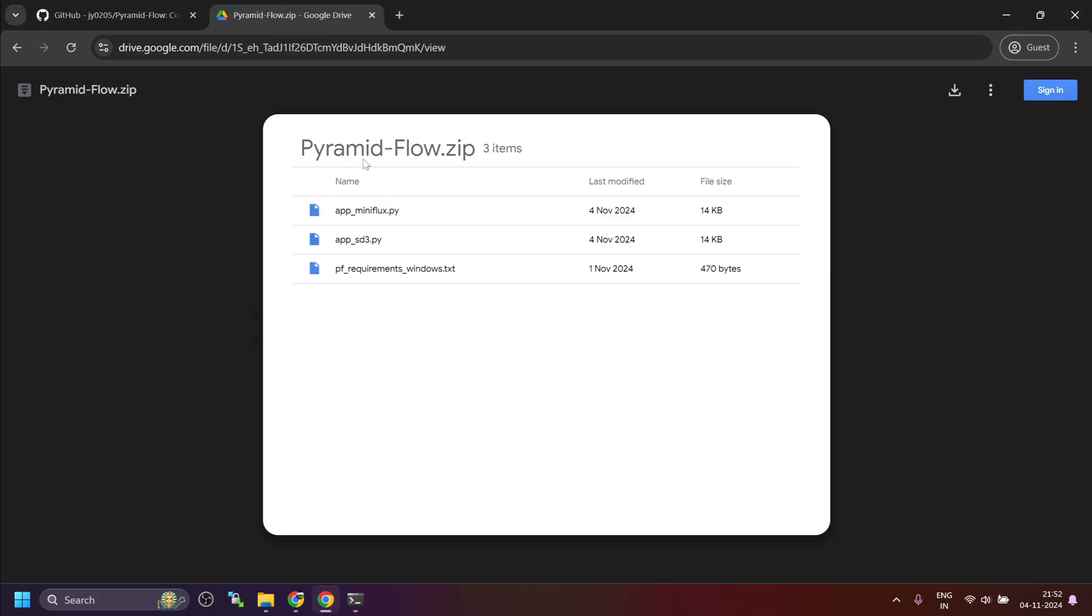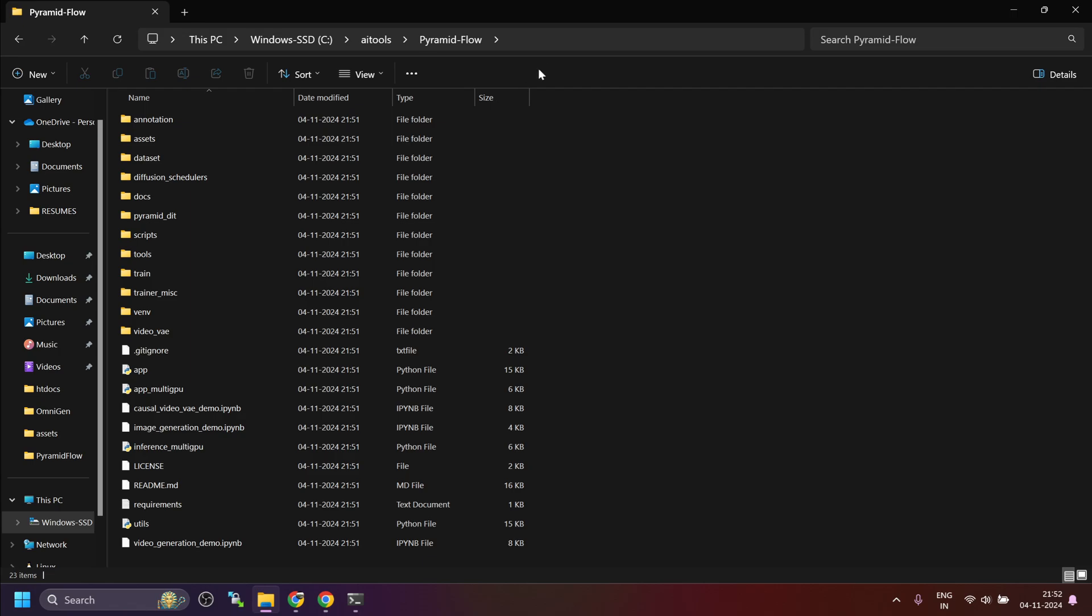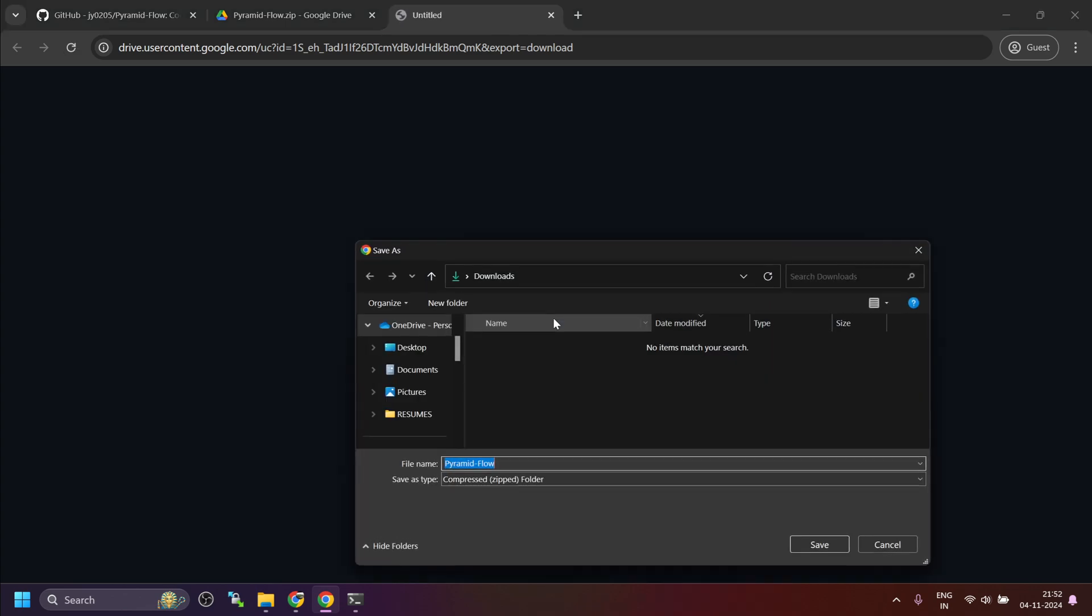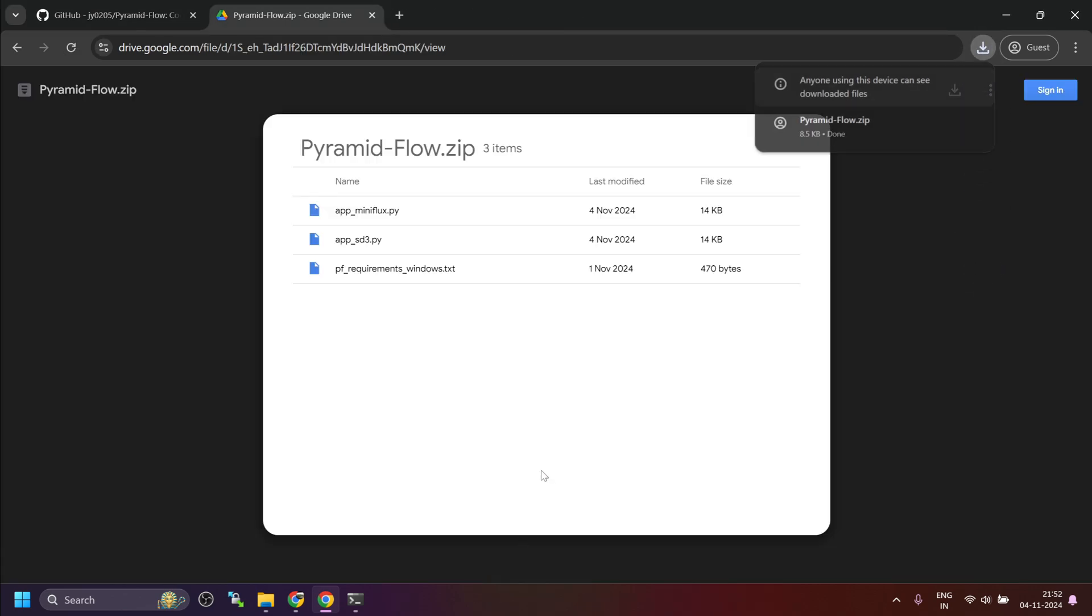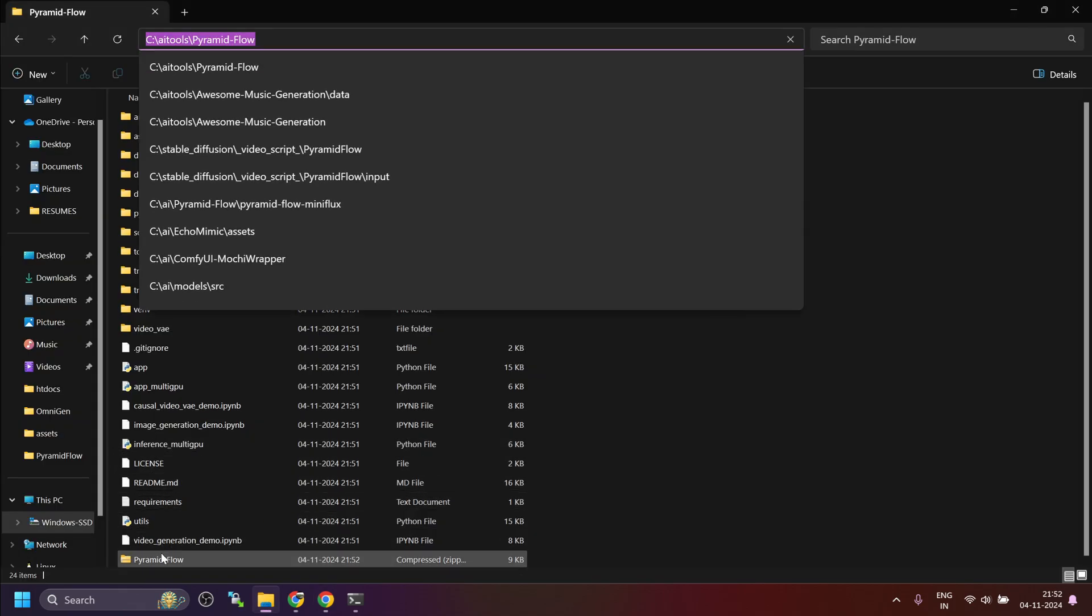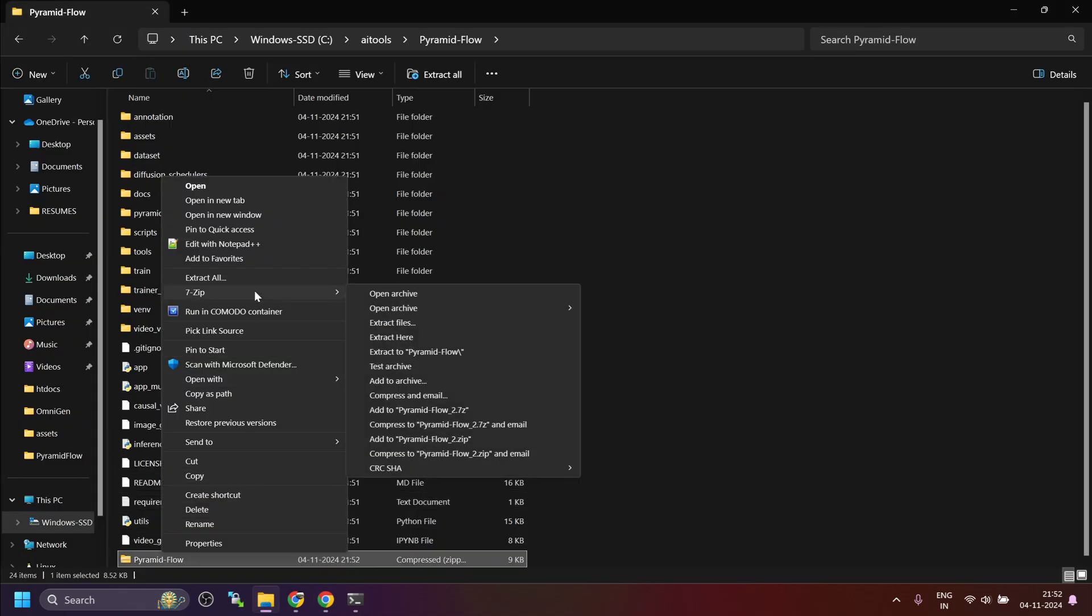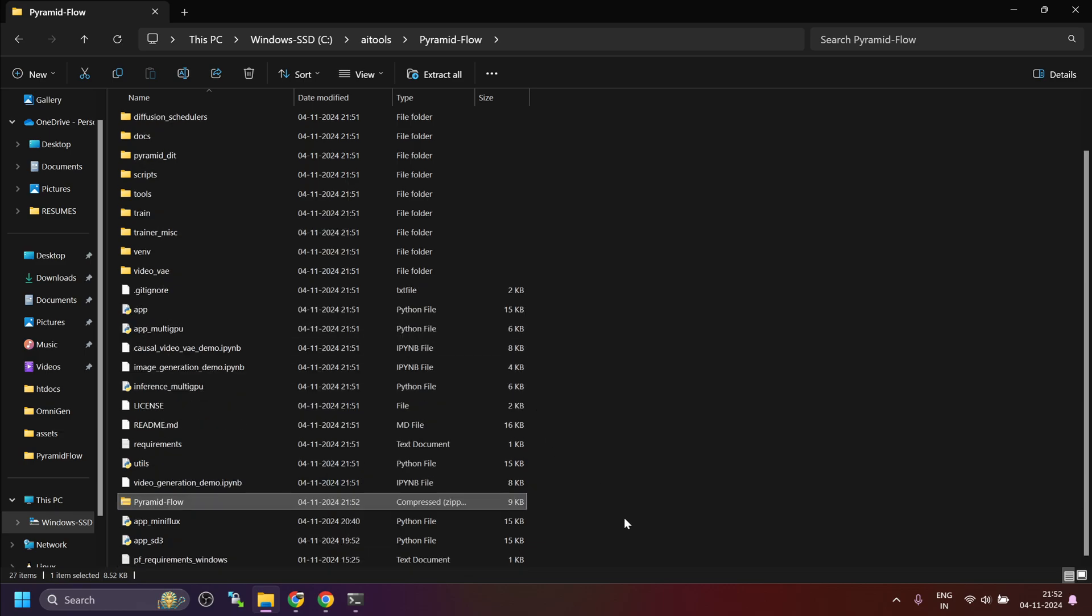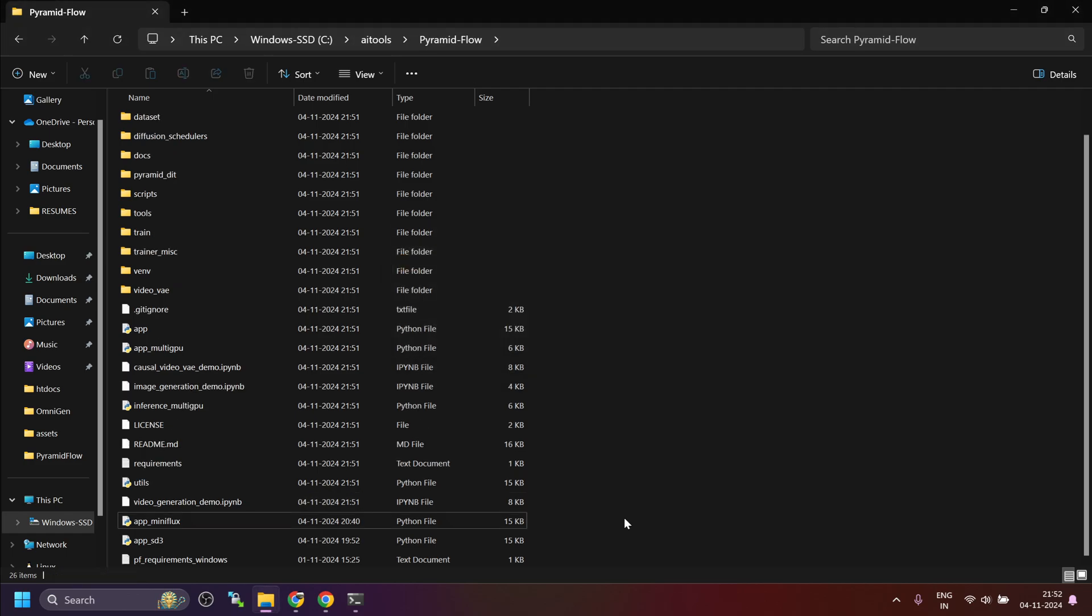Now, to make it work on Windows, I have created this zip file where you will find the updated requirements and also have created two app files for grade-based UI. I will explain why we need it. Copy this clone repository local path and download the zip file in the folder. Now, once the file is downloaded, just right-click 7-zip and extract here. And then you can safely delete the zip file.